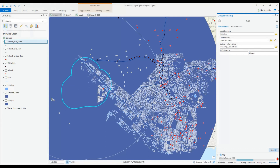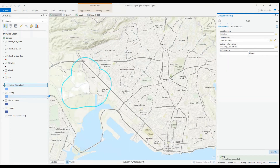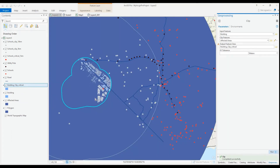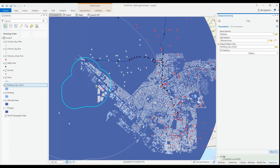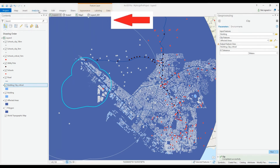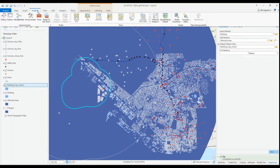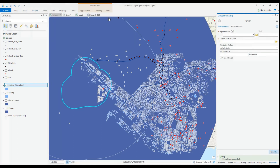However, later on we decided that we need a little more information for the buildings other than what should be ordered closed immediately. We also need the status along with the boundaries for the most critical area. Here, I will use the Union tool to provide this information.